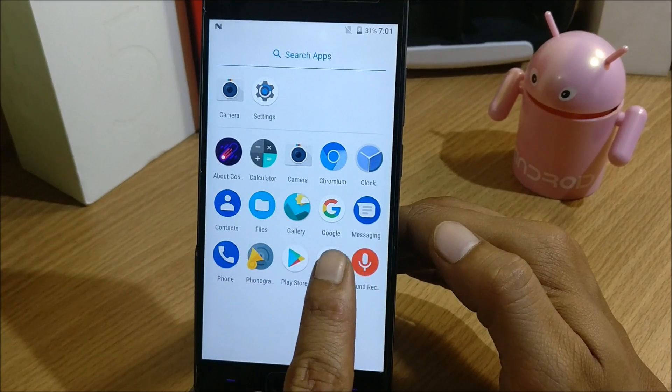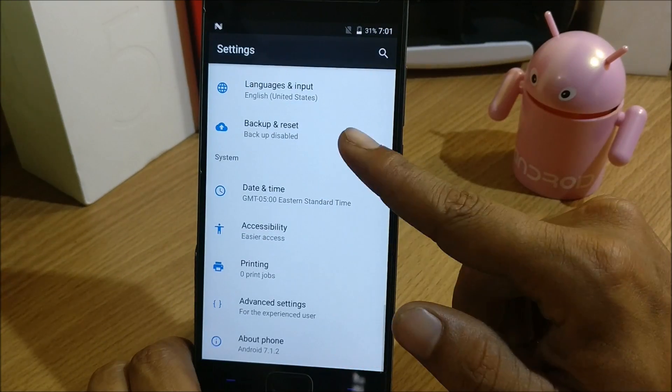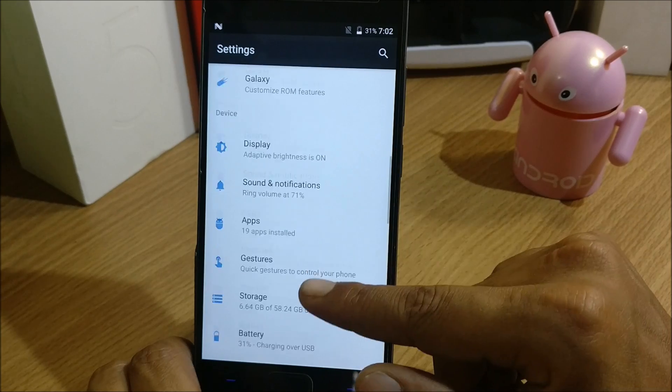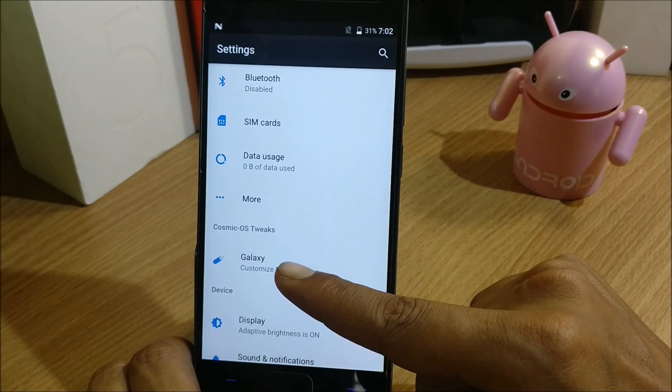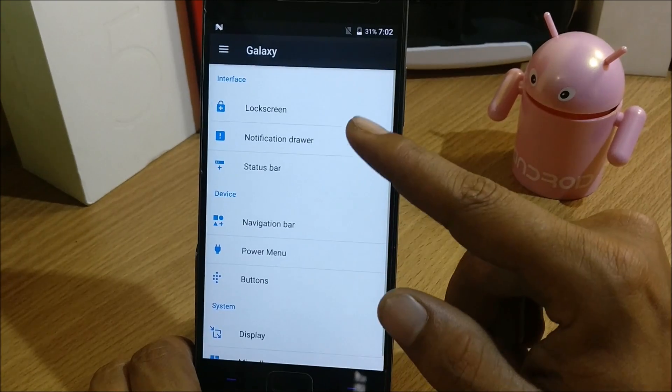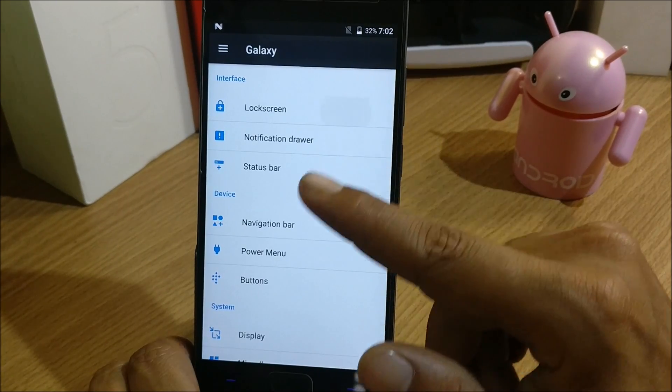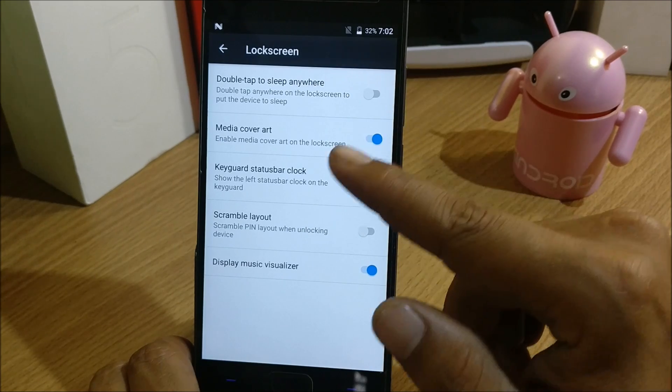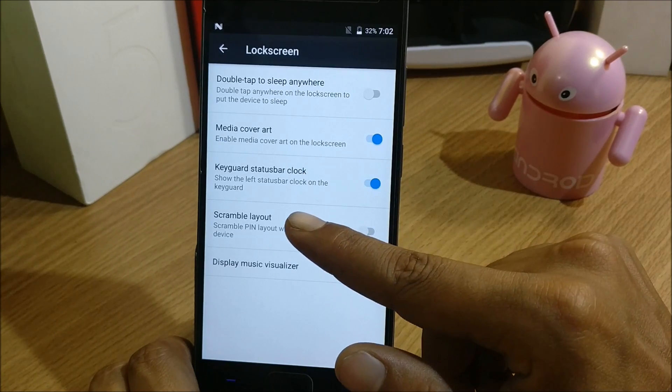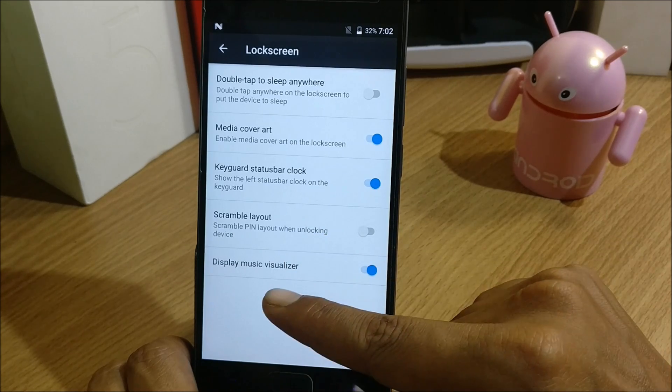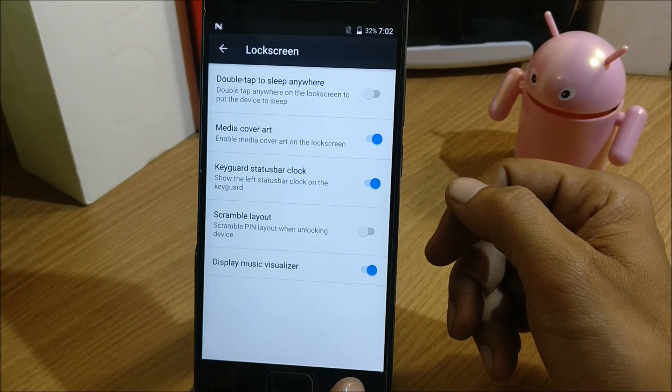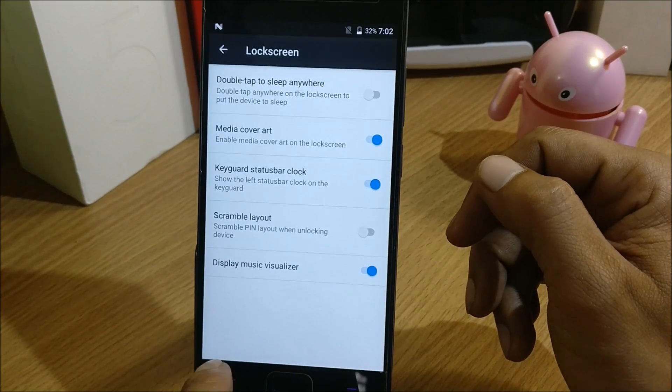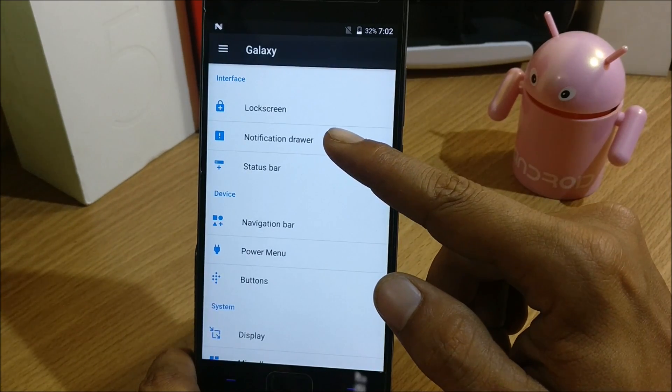We go to Settings and under Settings we have an option called Cosmic OS Tweaks. Under this you have Galaxy. In this you have Interface, Lock Screen - you can enable double tap to sleep anywhere, media art cover, you can enable keyguard, status bar clock, scramble layout, display music visualizer.